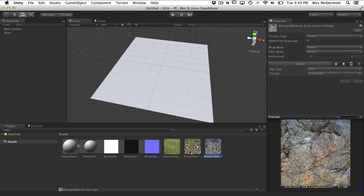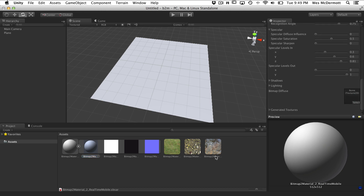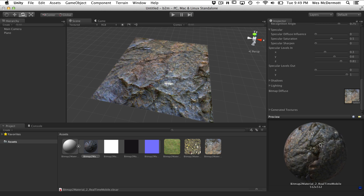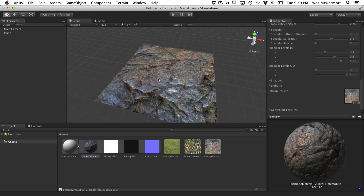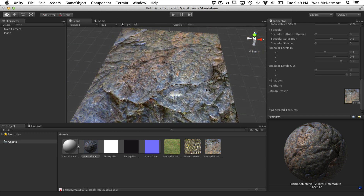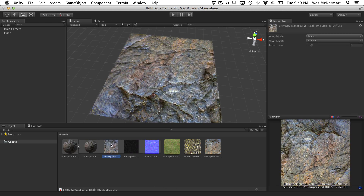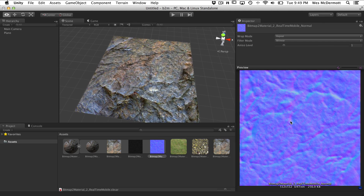We have a couple of target textures here - let's say we downloaded these off the internet or they're part of your texture library. To get started, just drag and drop one of these texture files right into this texture slot. Substance has already generated a material out of this. In our preview you can see the material applied, and in our 3D view we've got our texture applied as well. You can see we've got a diffuse and a normal map that Bitmap to Material has created for us from that diffuse texture.